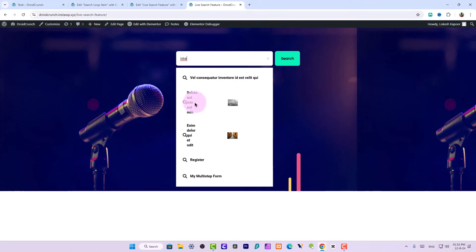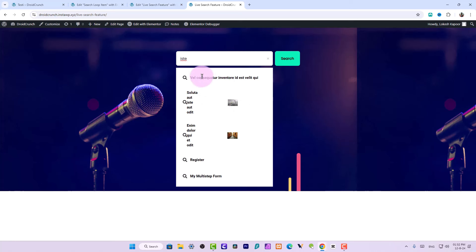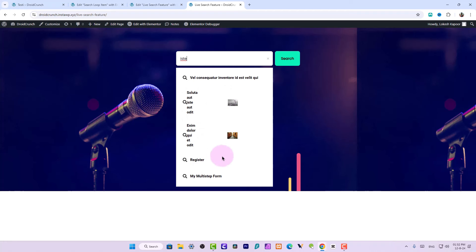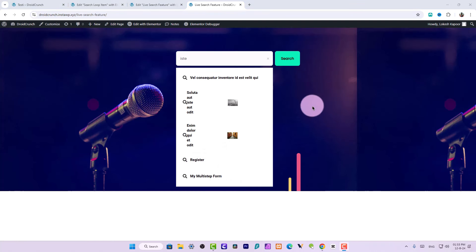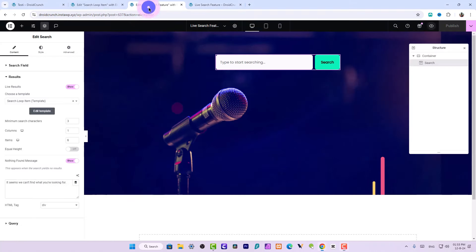It's looking something like this right now. The post where an image is set is shown correctly, but for posts where the image is not set, it looks different. To fix this, we'll go back to our loop template.